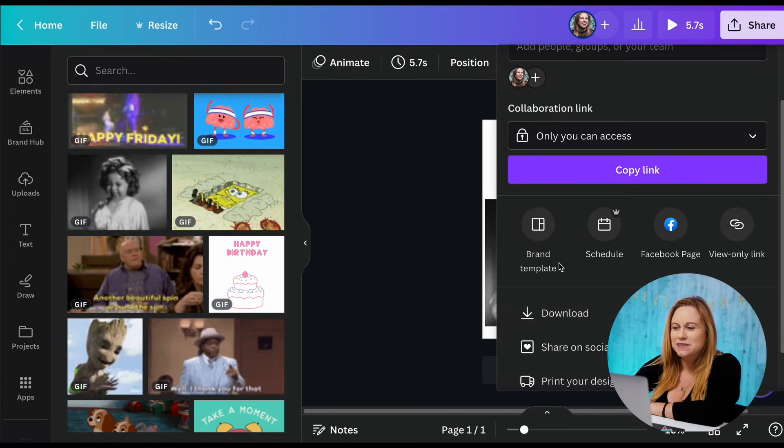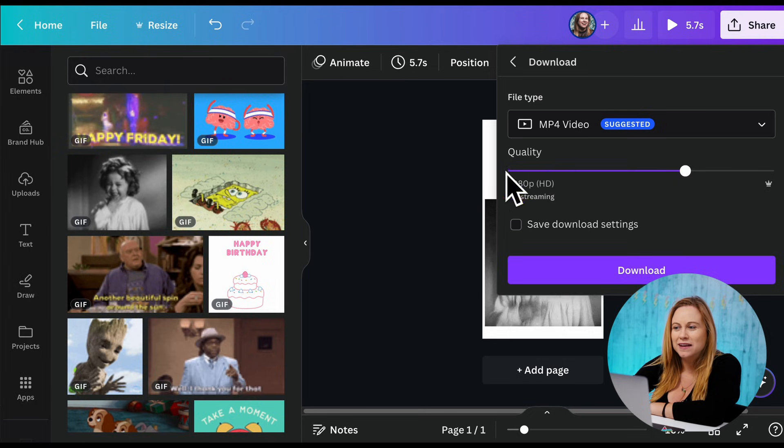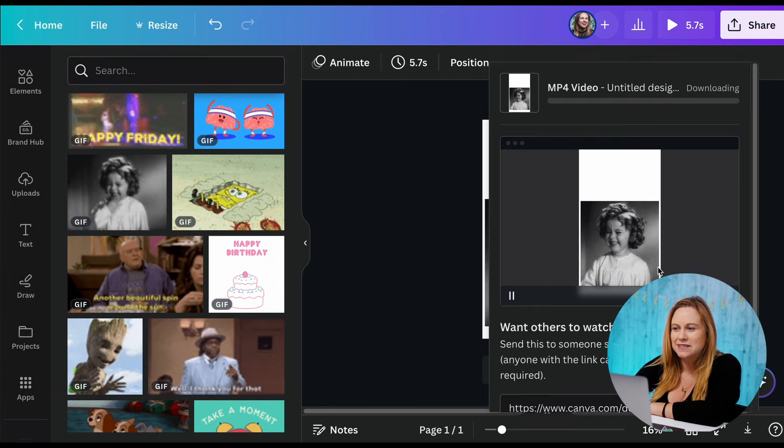So I'm just going to export it. I'm going to export it into a video. So let's download.